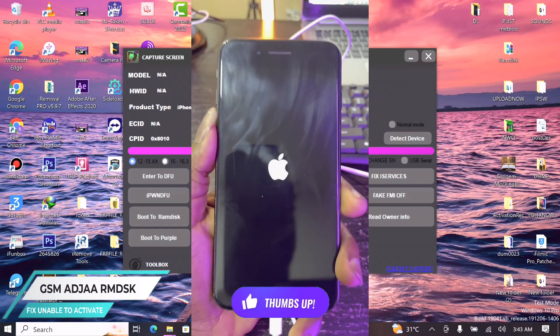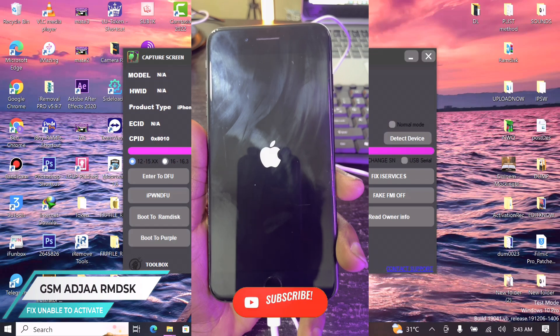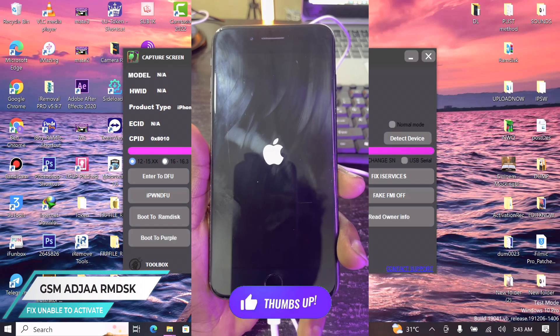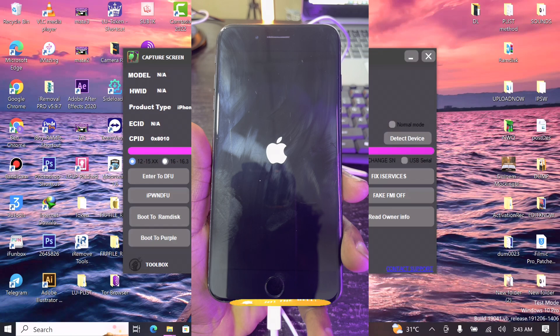In some cases, the device might fail to boot automatically. If that happens, you have to press the power button to turn on the device.